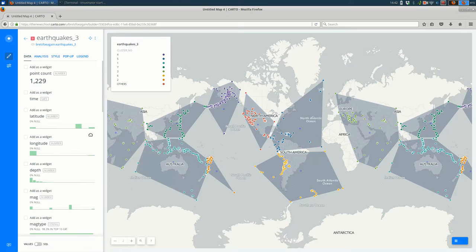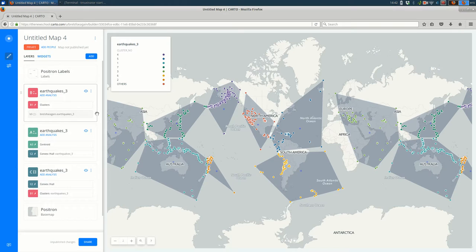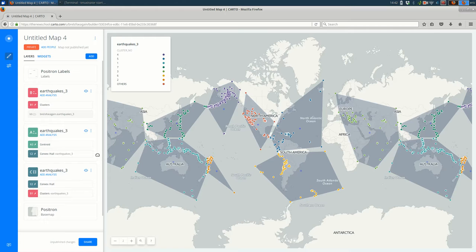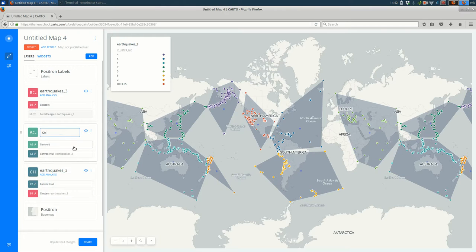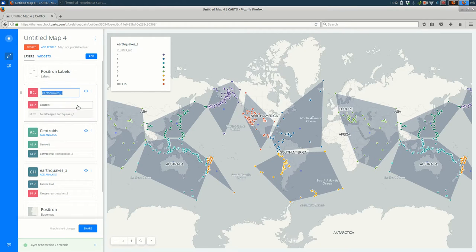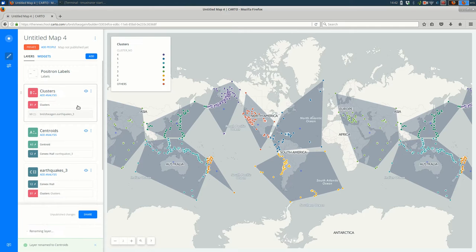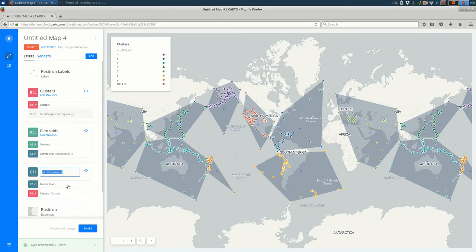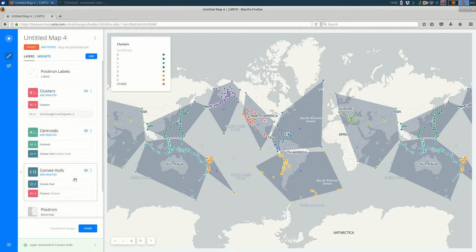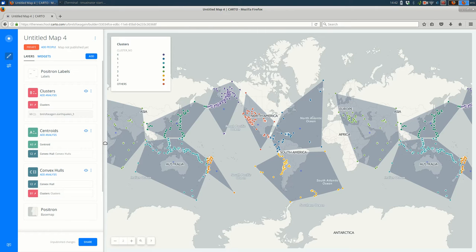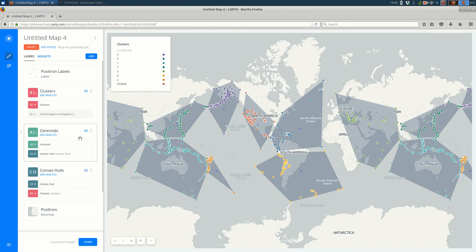So I'm about done with this, with looking at analyses. One thing I might want to point out is you might want to rename these as you work on them, just to make it a little bit more clear what's going on. So I might call this one centroids, clusters, and convex hulls, just to make my life a little bit easier as I further work on this map. So I hope that analysis now makes a little bit more sense in Carto, and hope that was useful.